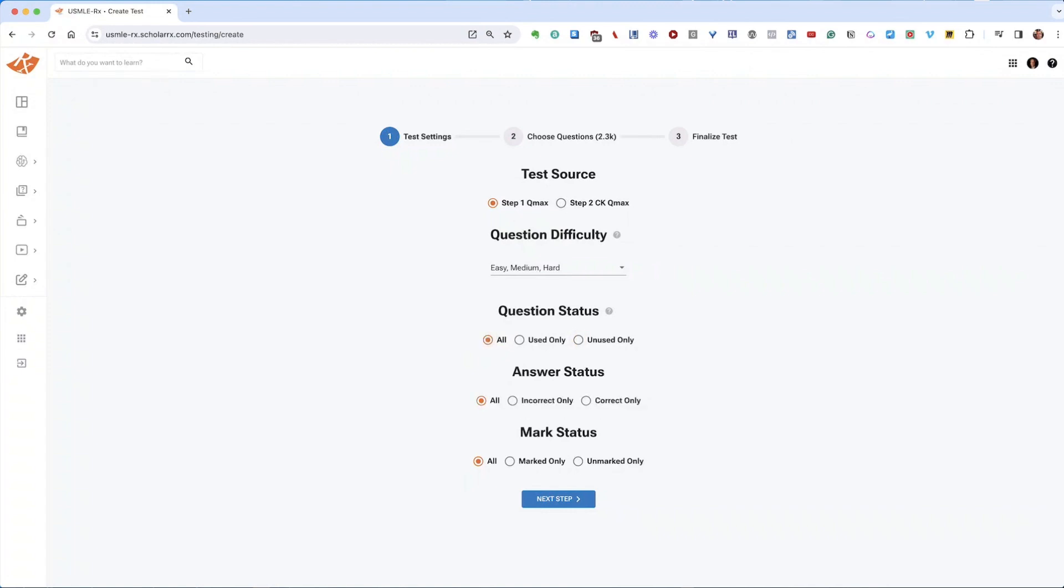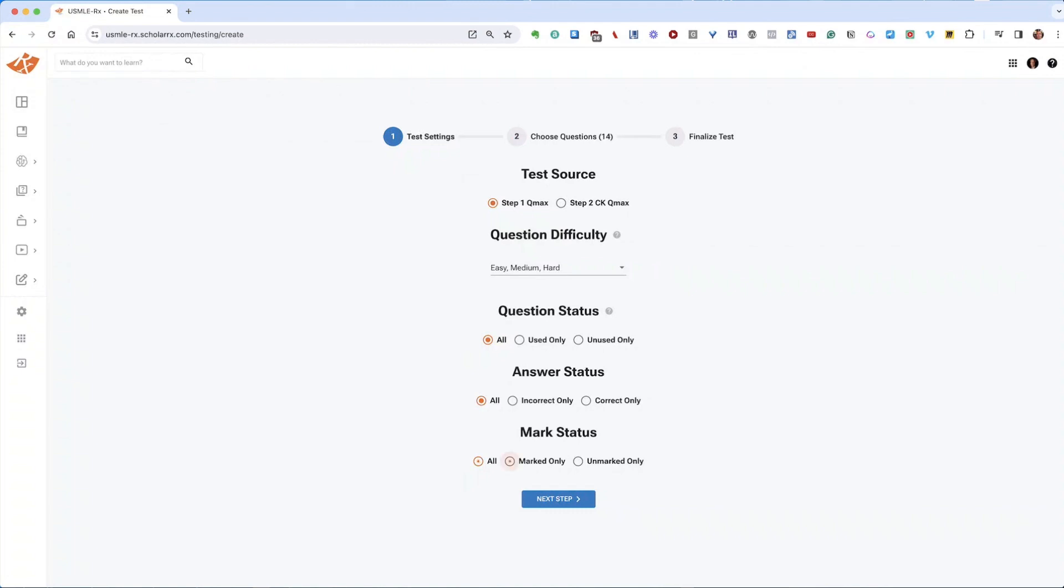For example, if you create a renal test with 40 questions and only answer one before being interrupted, all other questions on that test are considered used. Deleting a test will reset the status of those questions to unused. Students often use the answer status to review questions they've previously answered incorrectly, or use the mark status to revisit questions they've highlighted for review.